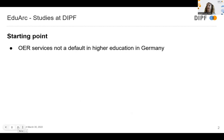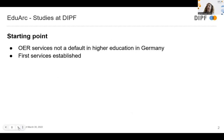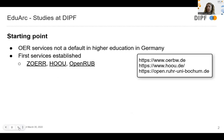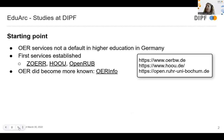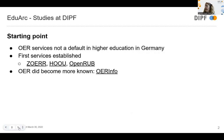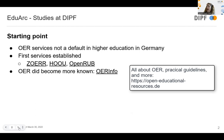What was the starting point when we started the EDUARC project? We realized that OER services are not a default in higher education in Germany, and the use and reuse of OER weren't either. However, first services were established — first repositories specifically for higher education, such as the SOAR, the Hamburg Open Online University, or Open RAP from the University of Bochum. OER became more known, and many funding projects were aggregated in the OER info service hosted at DIPF.